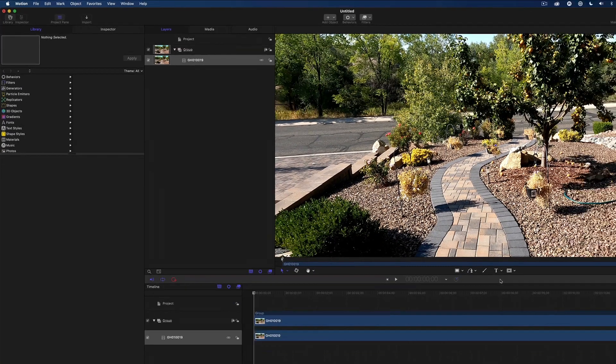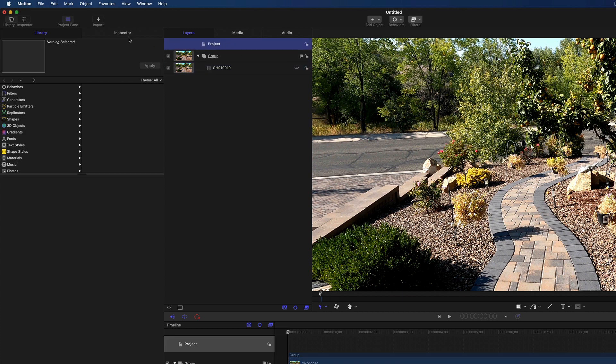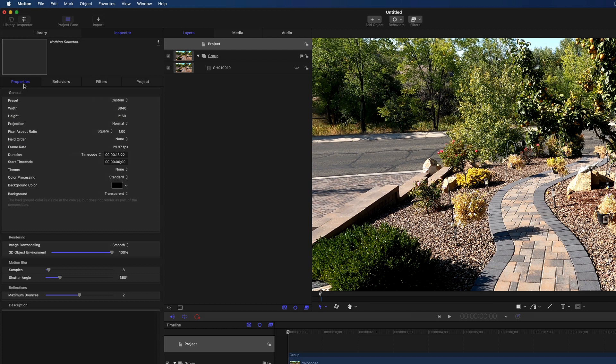The movie is imported and automatically added to the timeline. If I select the project icon in the layers list, then look at the project properties in the inspector, you can see that the project was automatically created that matched my clip resolution and frame rate. How cool is that?